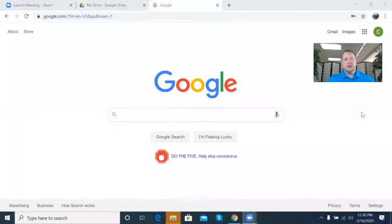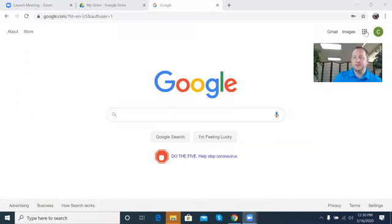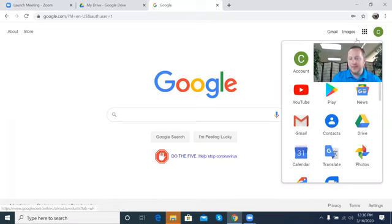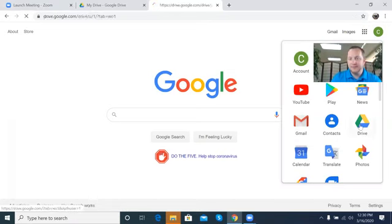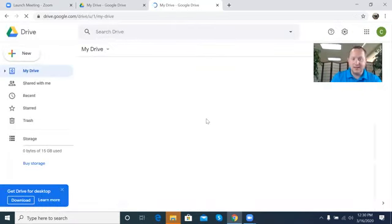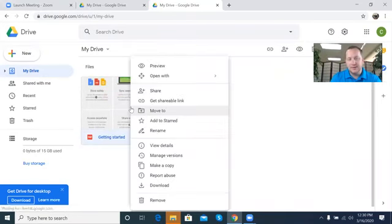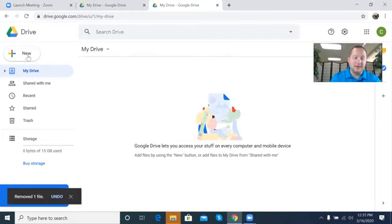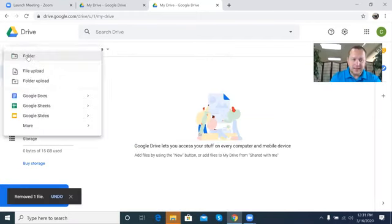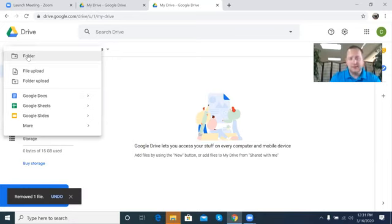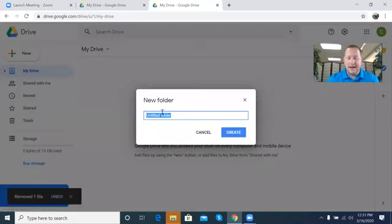Now that you've signed up with your Google account, you can create folders. Come over here — I'm going to go to Drive. Notice there's nothing in here at all except for the general 'Get Started' — you can click that if you want, but I normally just delete it. What I do now is go to 'New,' click 'Folder.'